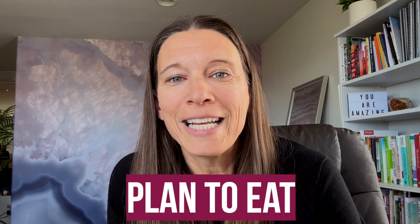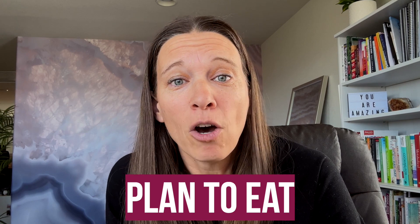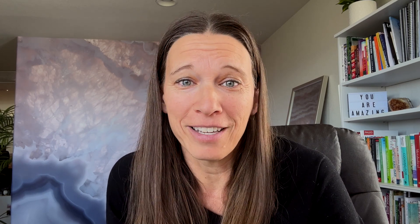That all changed when I found this tool and I want to share it with you today just so you too can take advantage of this and how powerful it is. This tool is a software called Plan to Eat that you can get online on both your computer and your phone and it is game-changing, seriously.